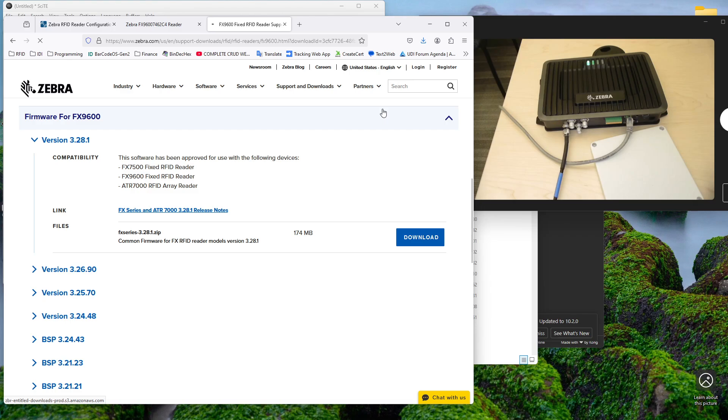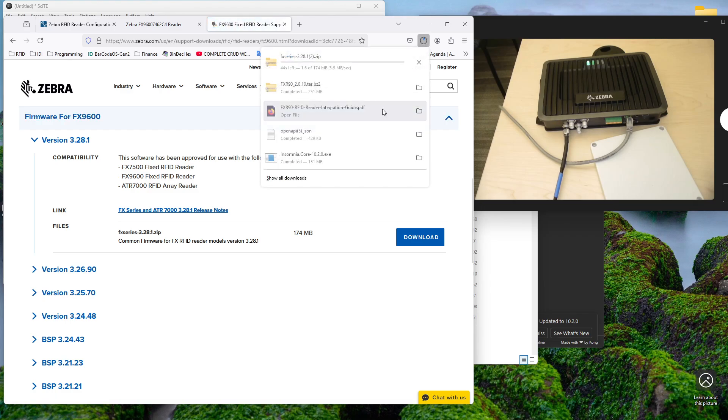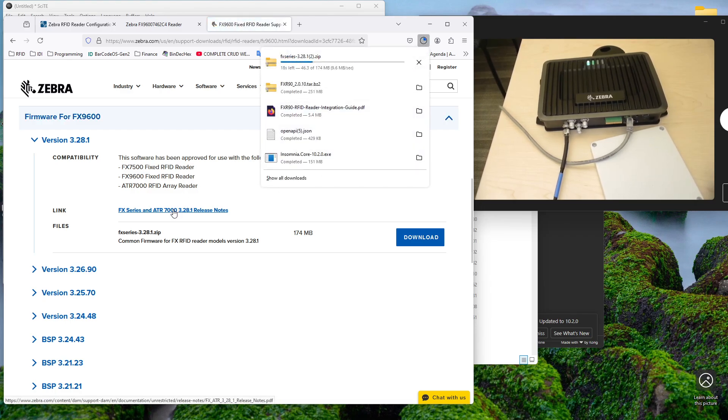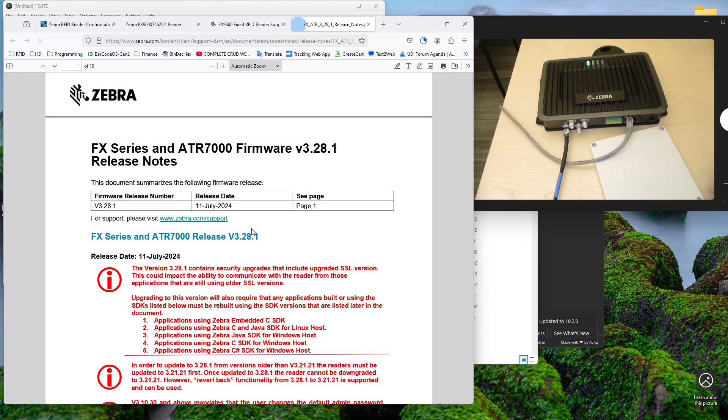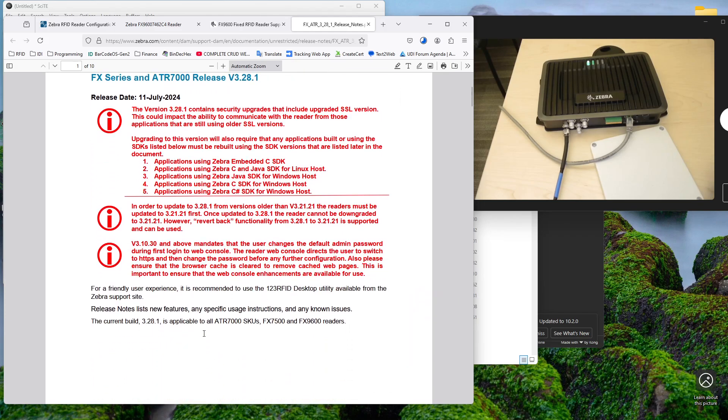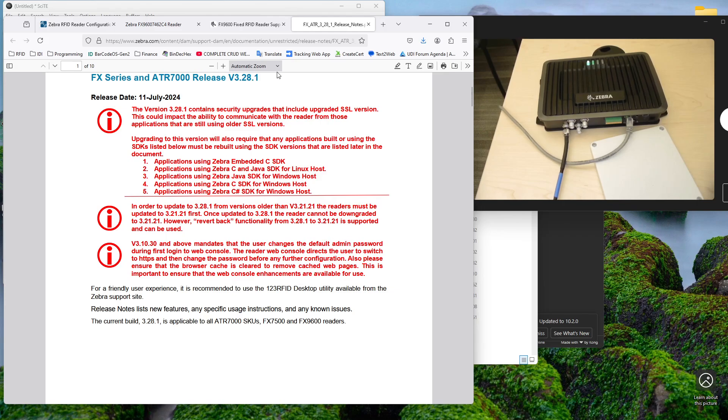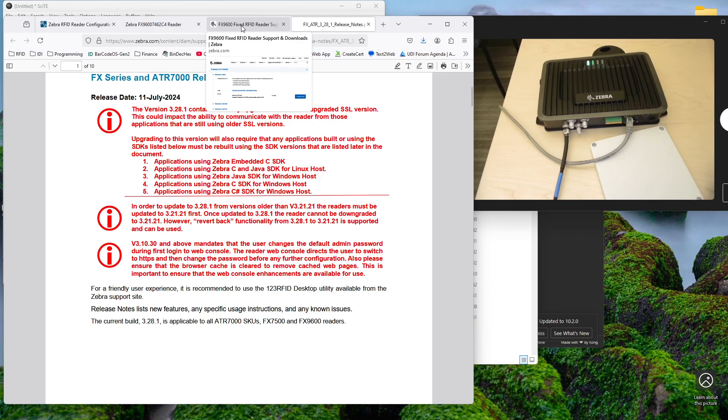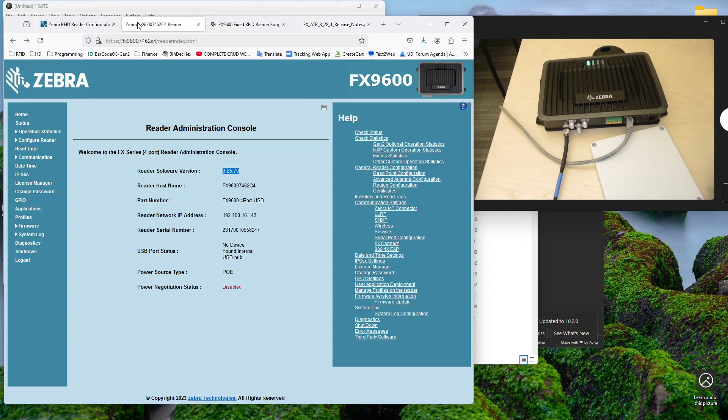All right. And I'm going to look at the release notes because I'm not 100% sure if I need to come up to something newer. No, I should be fine. I can go up to there even if I'm above 321. And I'm at 325. So I should be fine with that file. Okay.